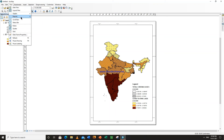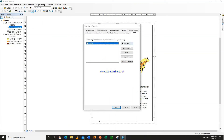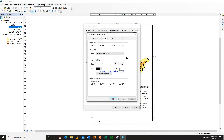Go to View, Data Frame Properties. We have already inserted the grids — now go to properties, vertical labels. These are shown as horizontal so we will make them vertical. Left and right, you can increase the size.